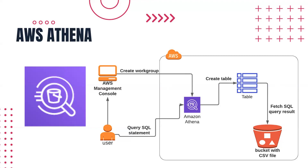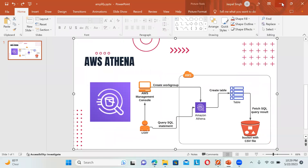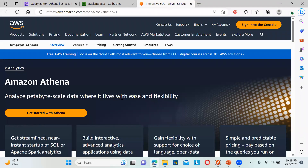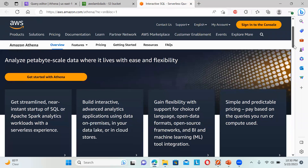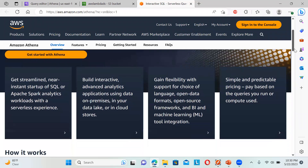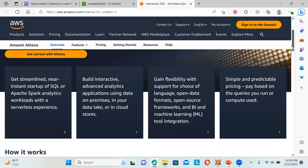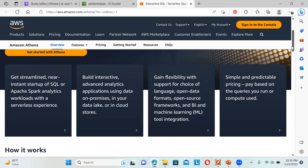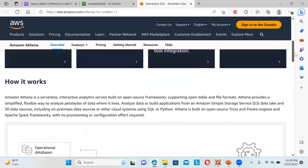So this is just a basic idea about Athena. It analyzes petabyte-scale data with ease and flexibility. You get streamlined, near-instant startup of SQL or Apache Spark analytics. You can build interactive queries and get lots of information, and use any kind of application — whether your data is on-premises, in your data lake, or in other cloud stores. There is flexibility with open data formats, machine learning tool integration, and you pay based on the number of queries you run.